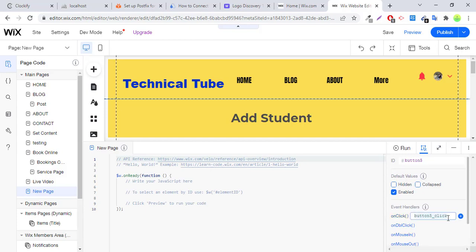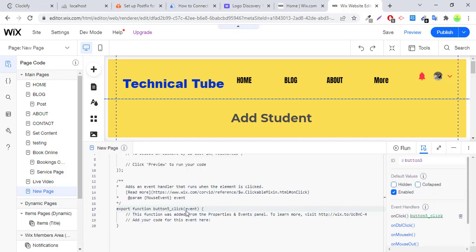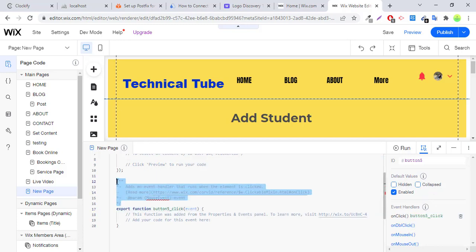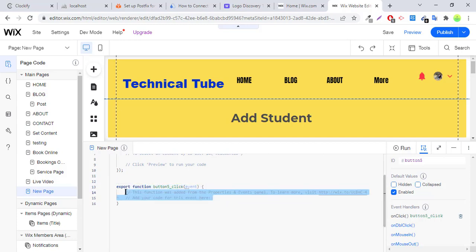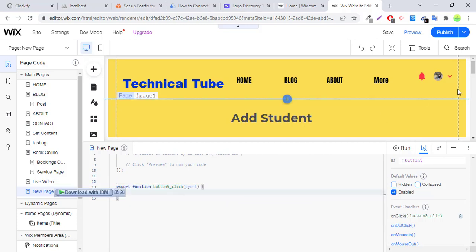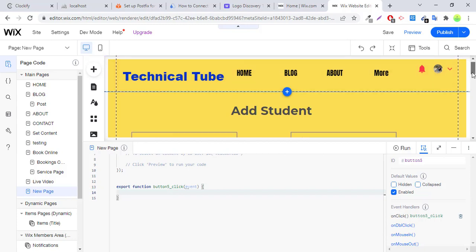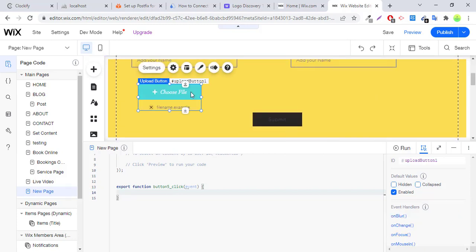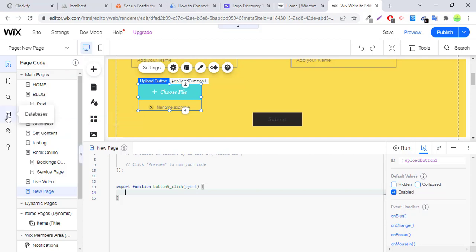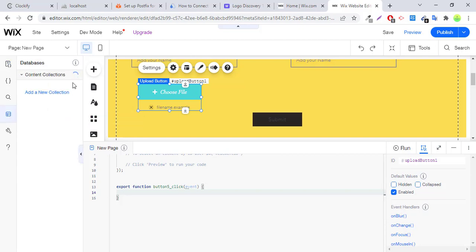Now you can also add validation in the form. Like if image field is empty, no image is selected, you can display error before inserting data into the database. You can display error like upload image before saving data. You also have to create a new collection.